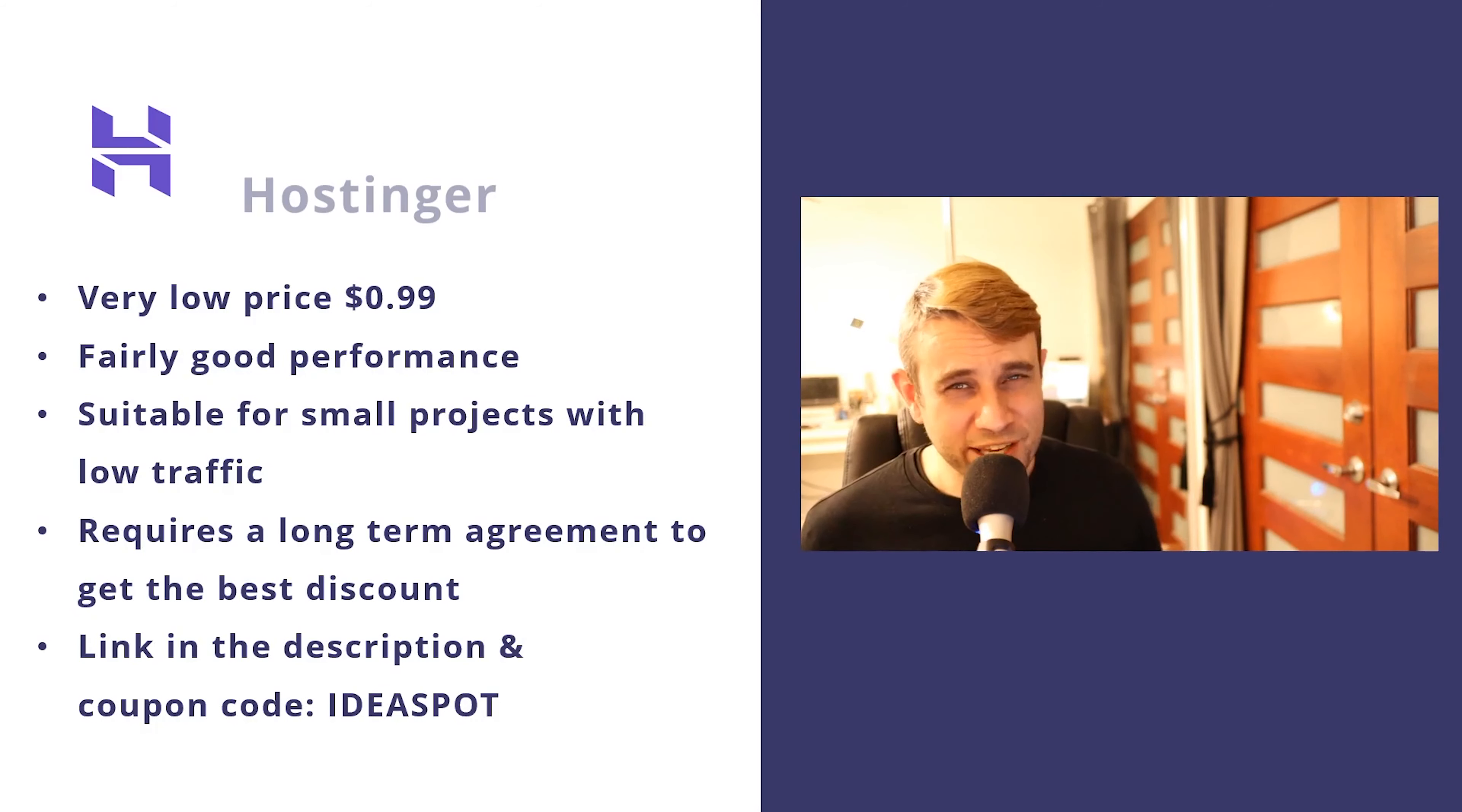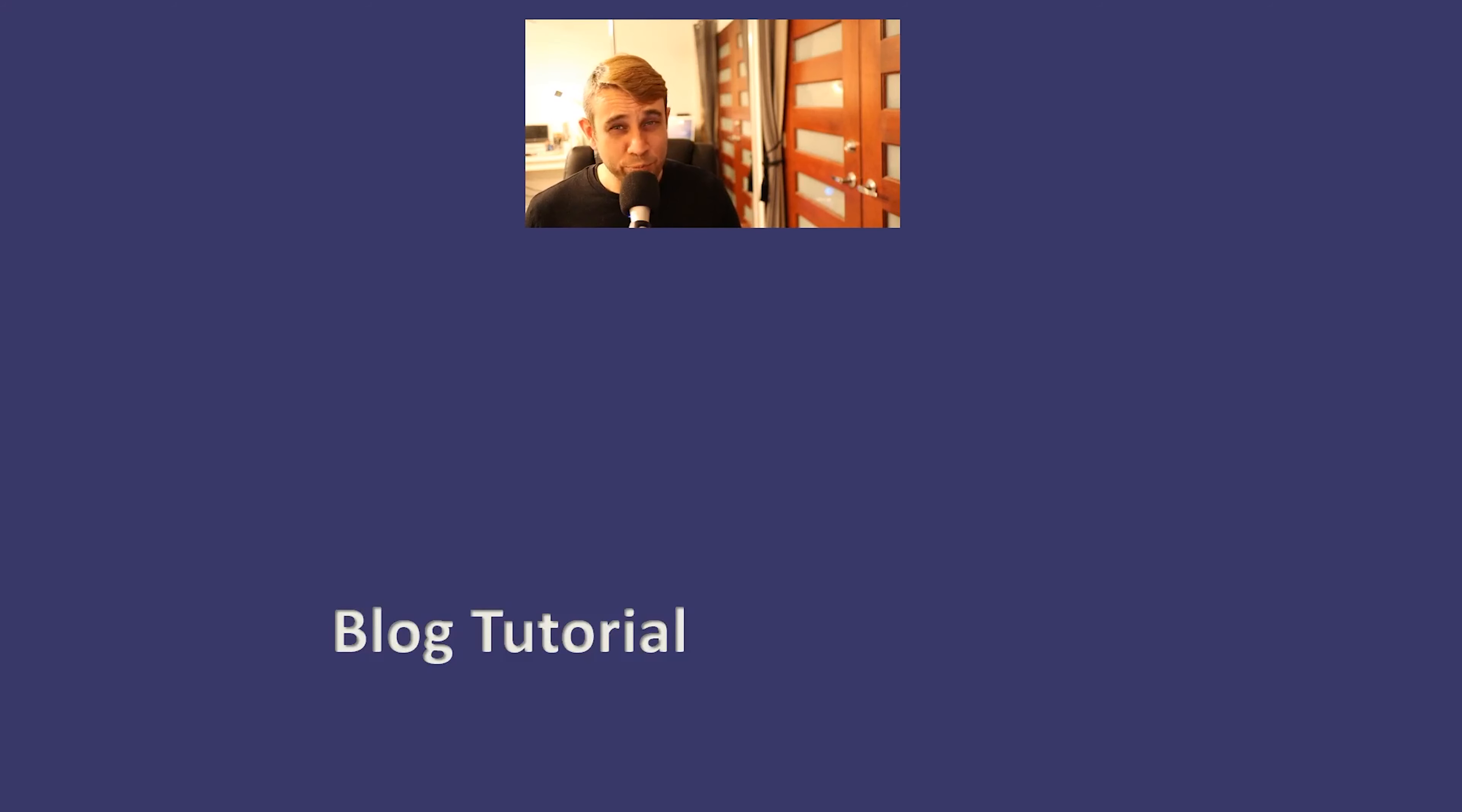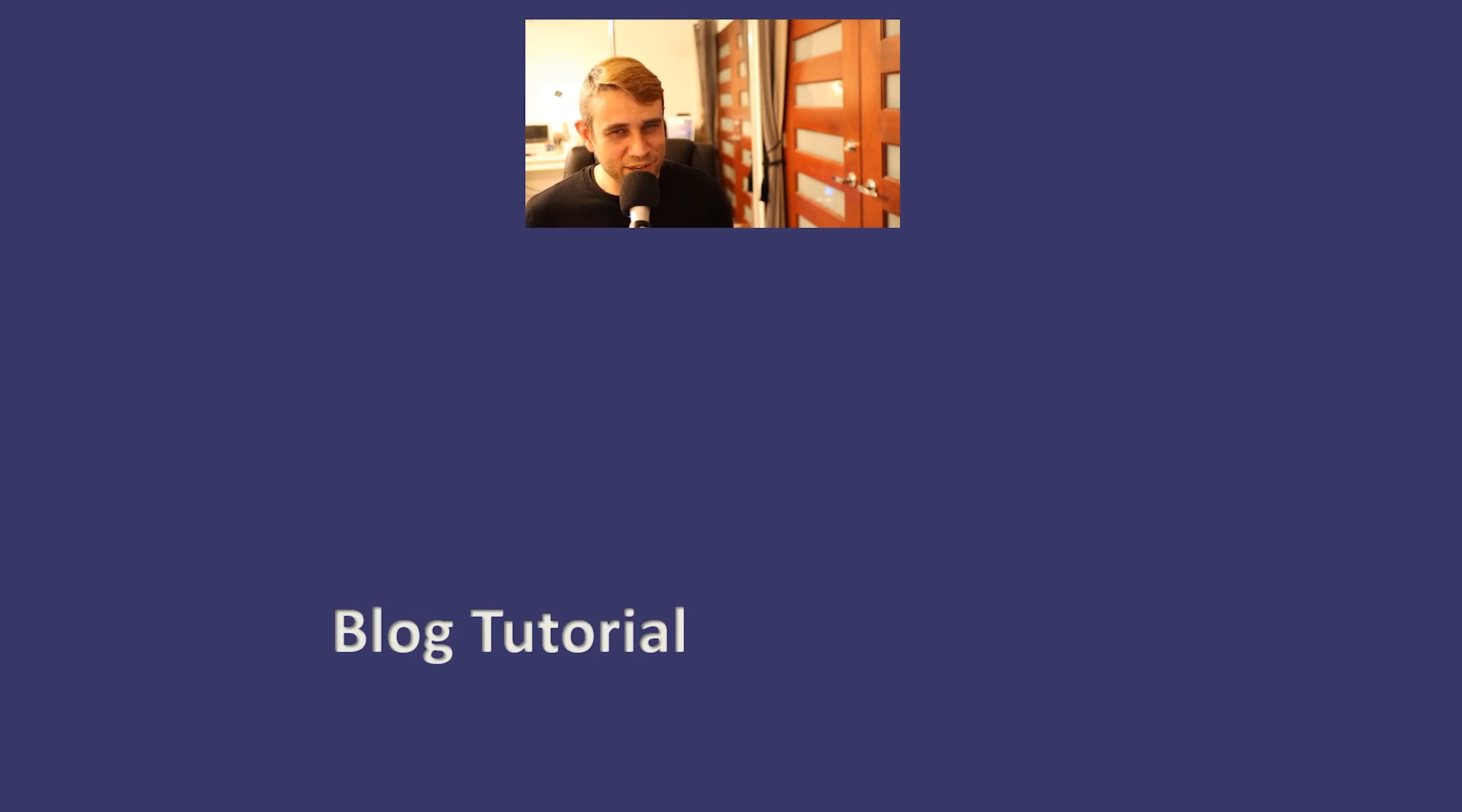So thanks for watching. Hit like if it's been useful. Also, as I said before, I have done a complete detailed tutorial on building a website using Astra and Elementor. Just click that video there. It'll take you there and you'll learn everything you need to know about building a website with Elementor. So thanks for watching. I'll see you next time.